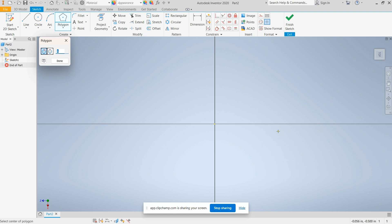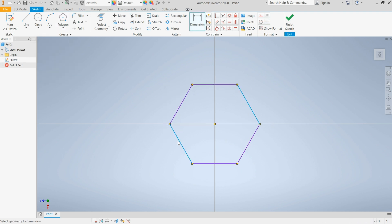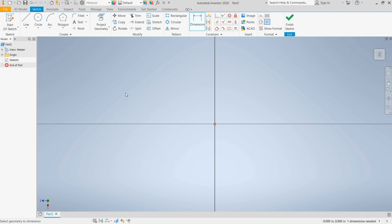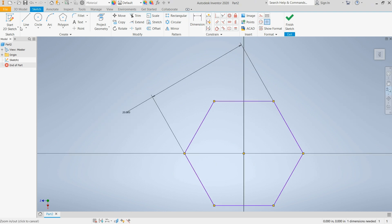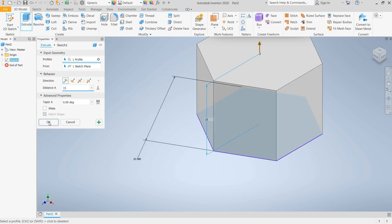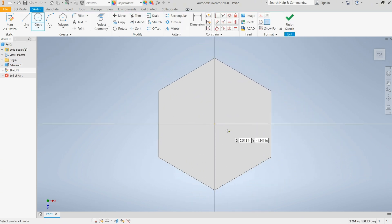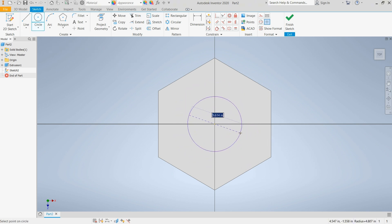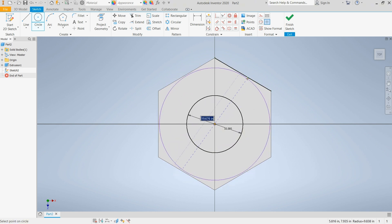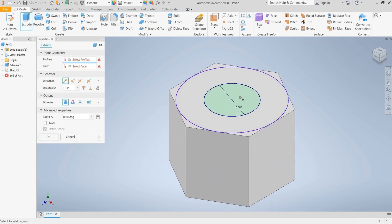Let me start with Autodesk Inventor. I'll select my plane, select my polygon — a six-sided polygon. I'll then give my dimension: 20. I'll finish my sketch and extrude — we are going to use 15 for the sake of this demonstration. I'm going to create a new sketch on this surface, give it a dimension of 10, and create another one to hit this tangent. I'll finish sketch and select my extrude on this portion.